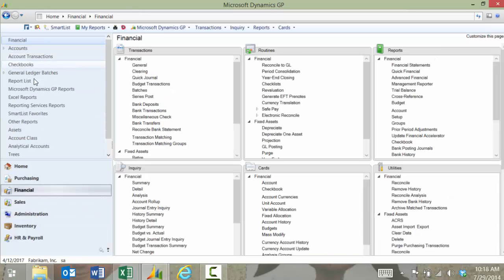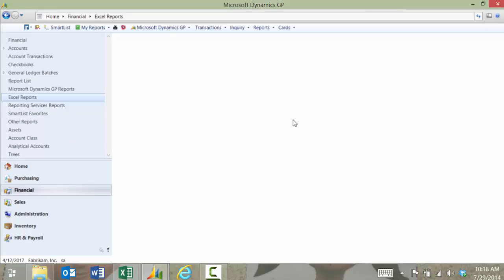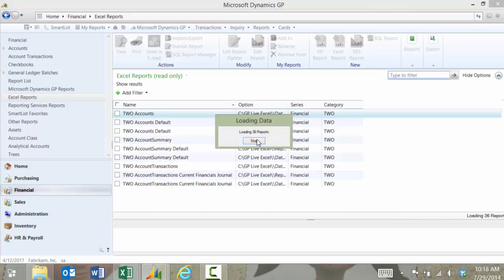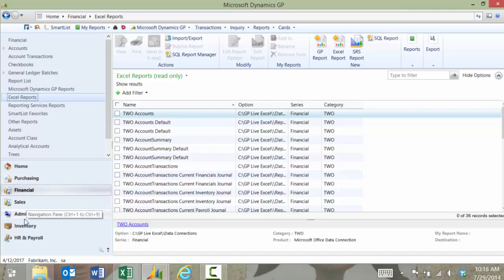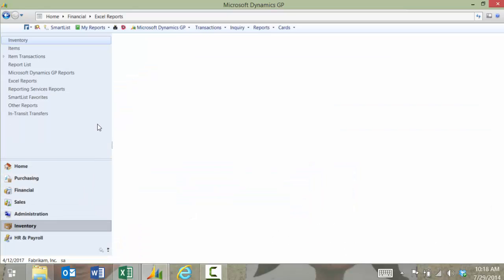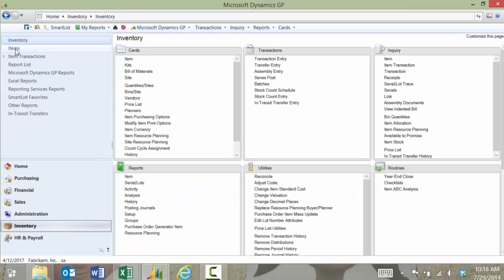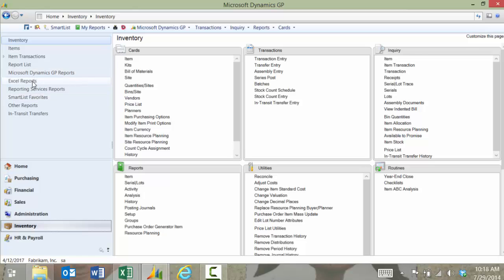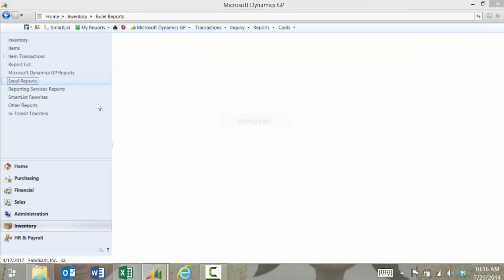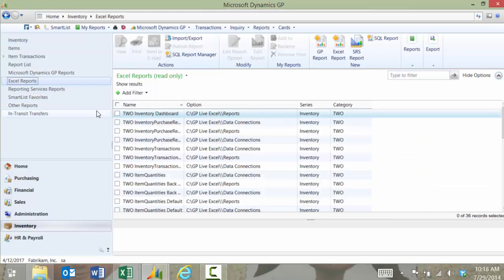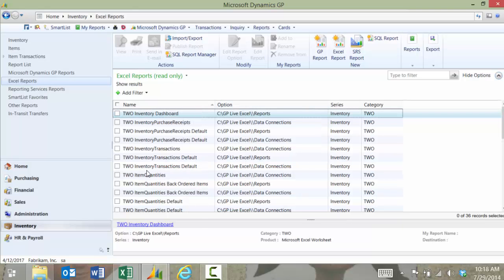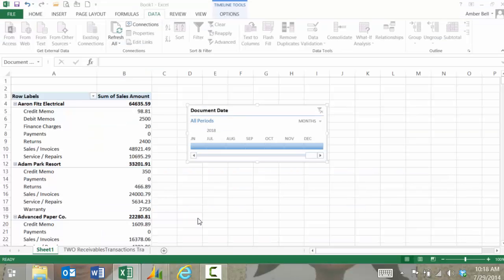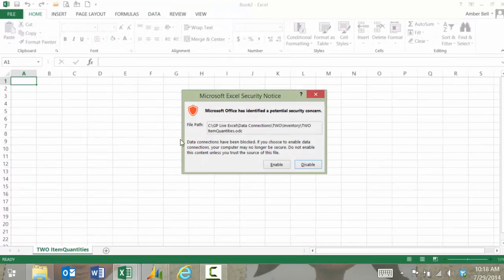Well as you can see as I click through the different modules of GP there's Excel reports for financial. You can get my account transactions information there. There's Excel reports for my inventory which is a really nice Excel report because you can give people access to seeing quantities on hand that maybe don't have access to GP.